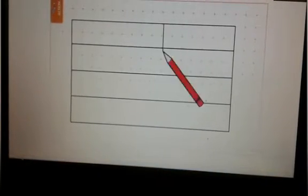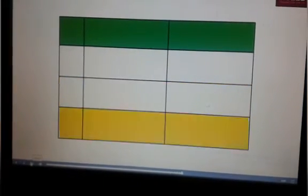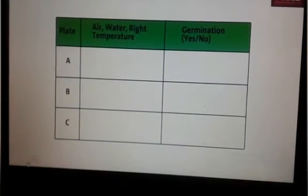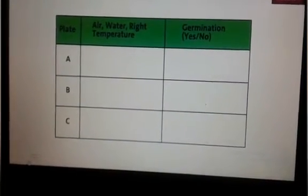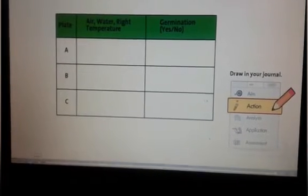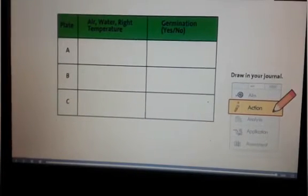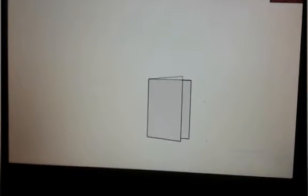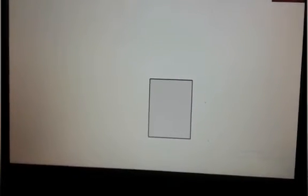Draw a table in the action section of your journal with three columns and four rows, like this. Fill in the topmost row as shown. Fold the sheet of paper, fold it again, like this.